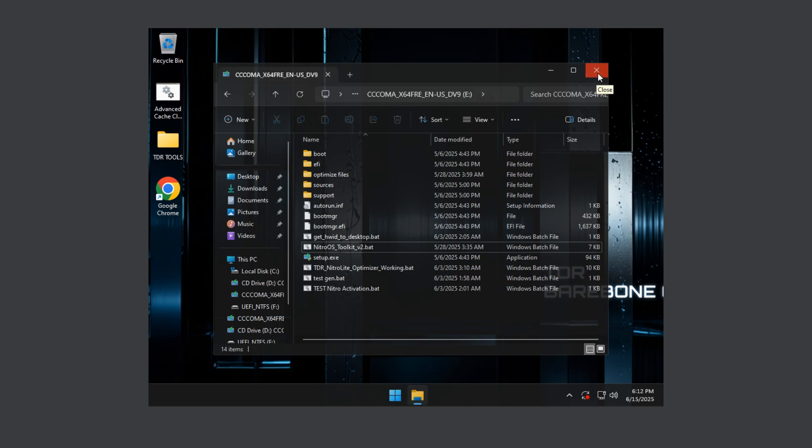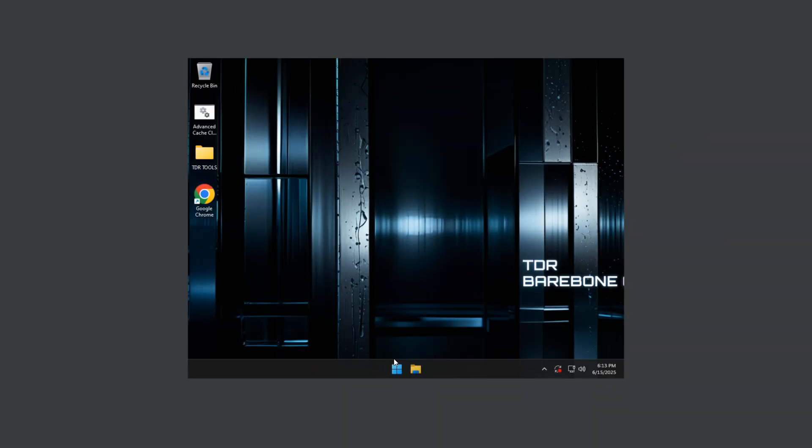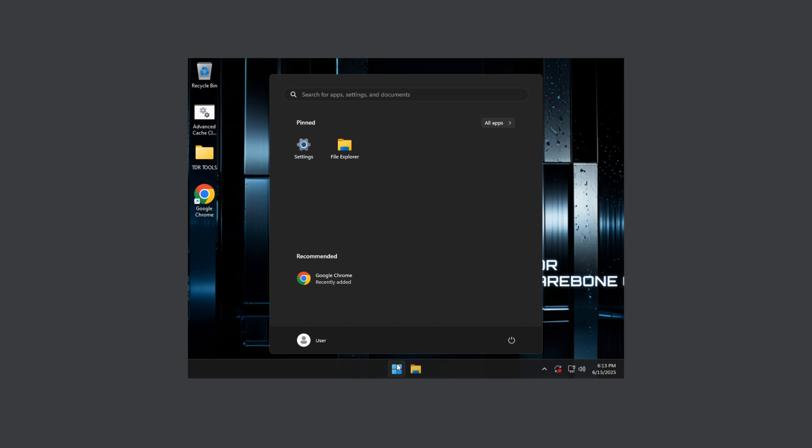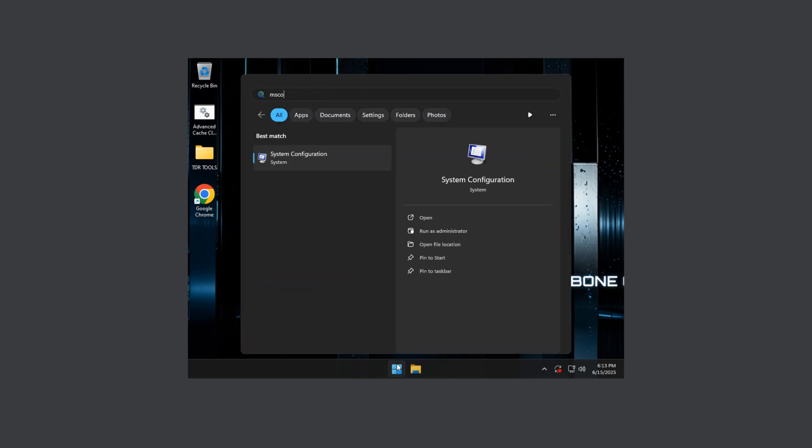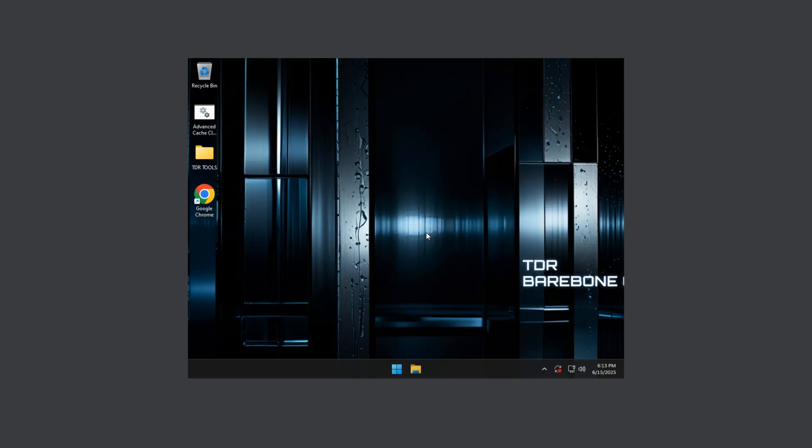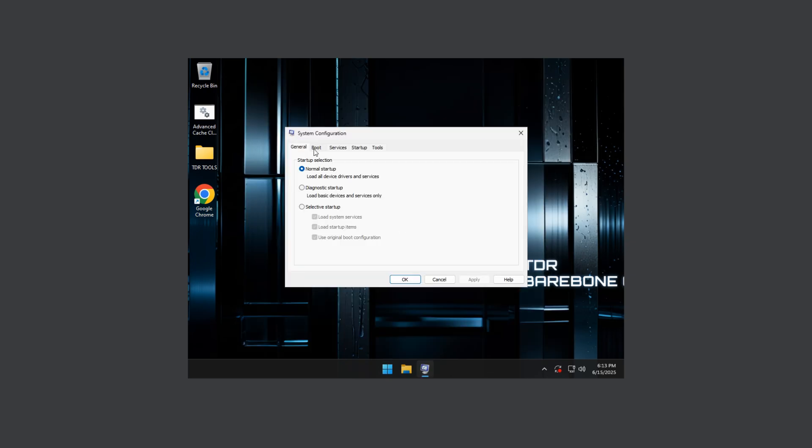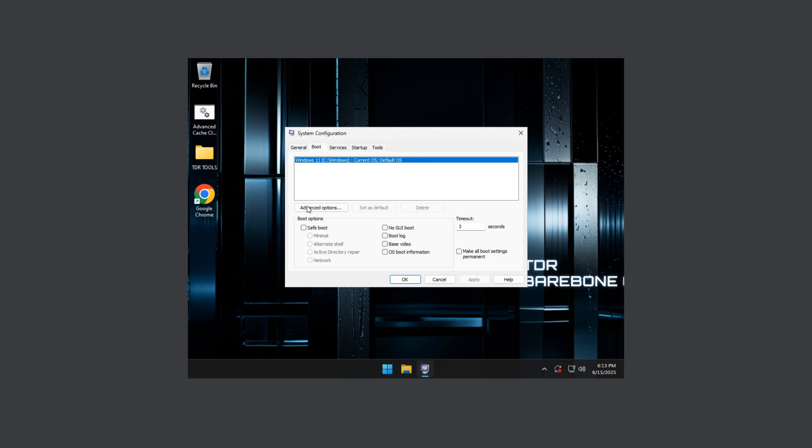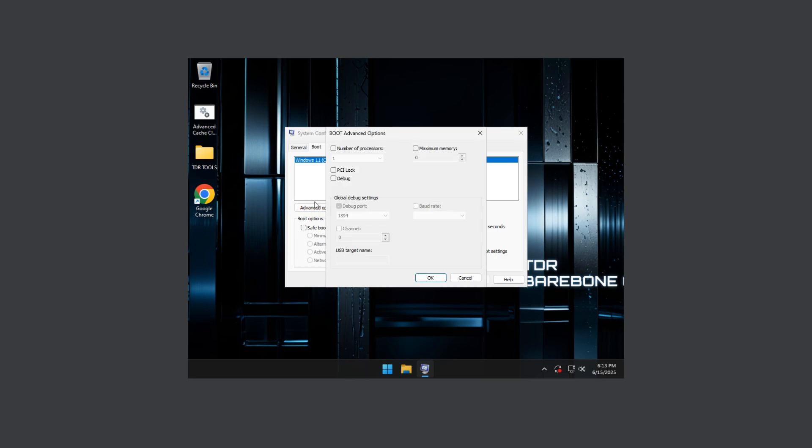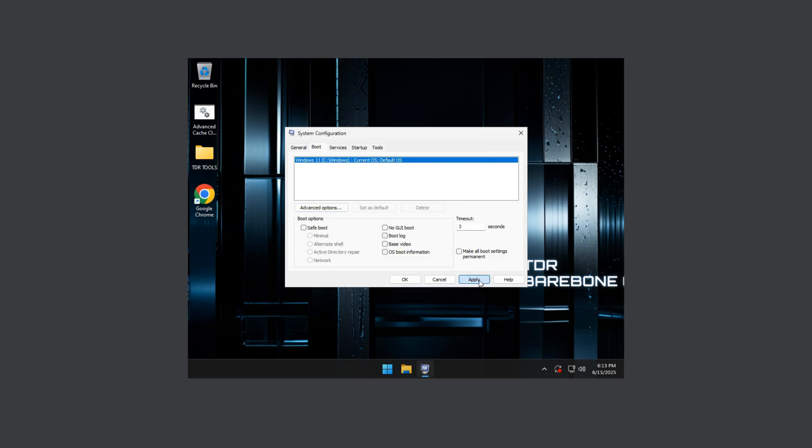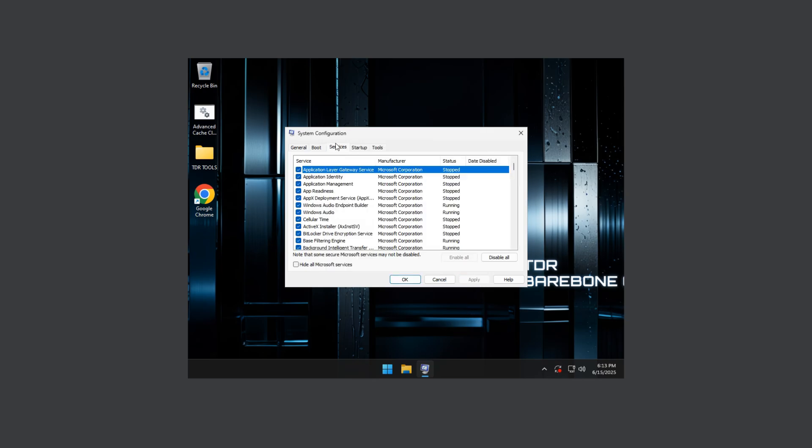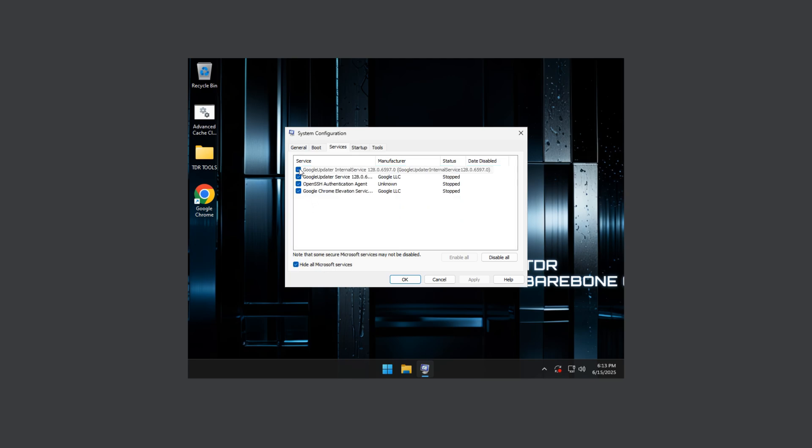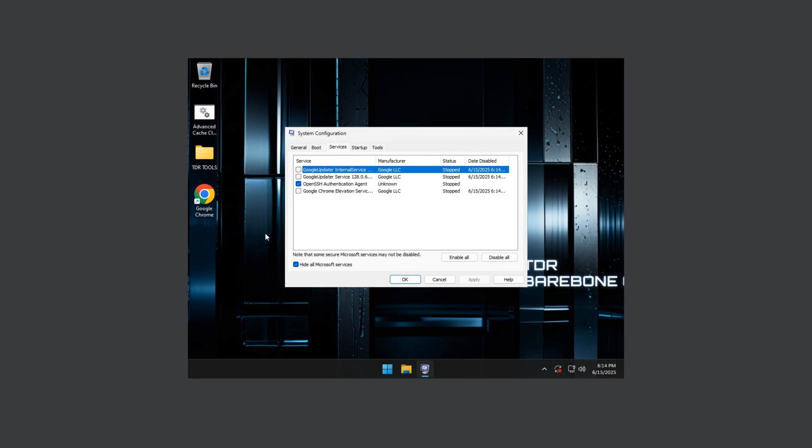After that type MS config and go to this run as administrator, go to boot option and press advanced options and press number of processors and select the maximum you have. Then press okay, apply, and then go to services and press hide all Microsoft services and disable unnecessary services so it will not run in the background. I'm stopping Google Chrome so I don't need it to run on my background.